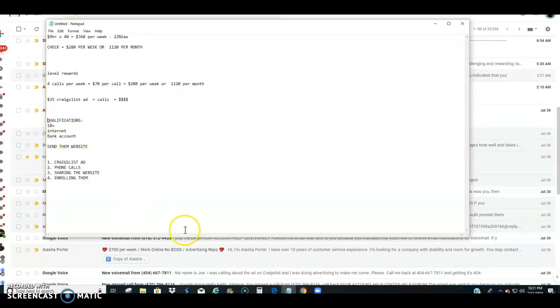So again, when I get a call, I make sure I qualify them. If they're 18 or older, have internet, have bank account, then I move them to the next stage of the process, which is I share the website.